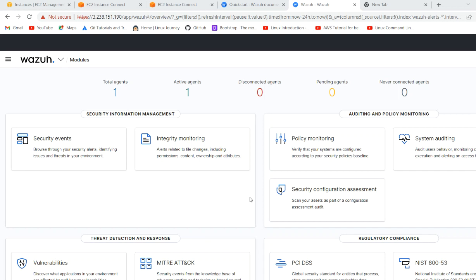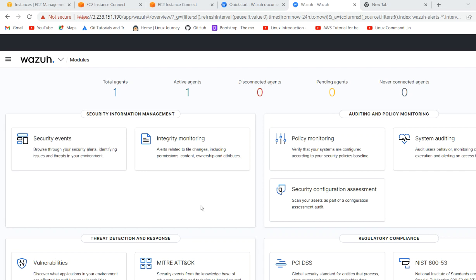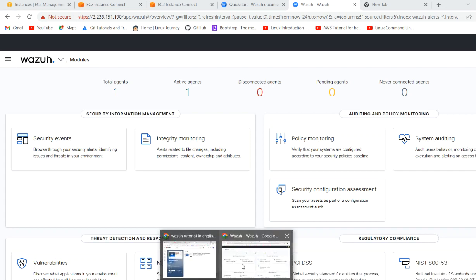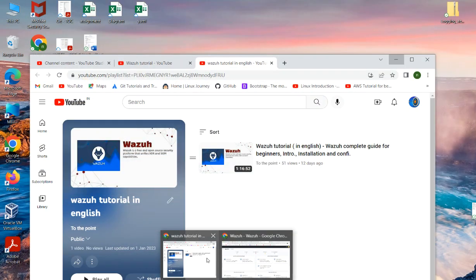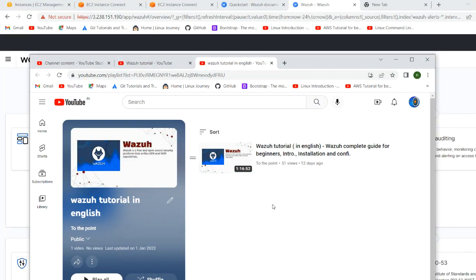Hello friends. How are you? Welcome to our channel To The Point. In this video, we will explore the Wazuh modules security events. If you are a viewer of our channel, I assume that you have already seen this video in which I have introduced Wazuh, what is Wazuh and how we can install it and do its configuration.